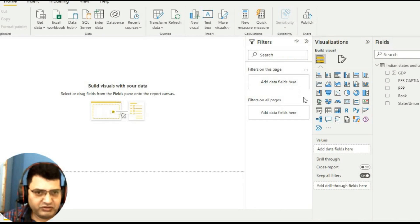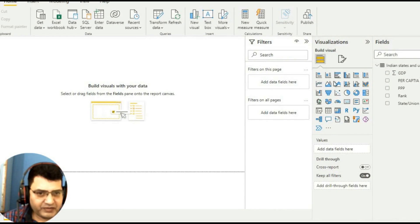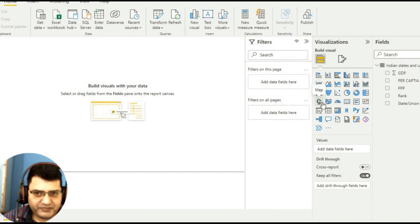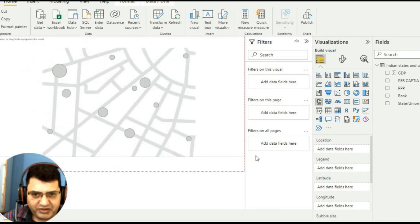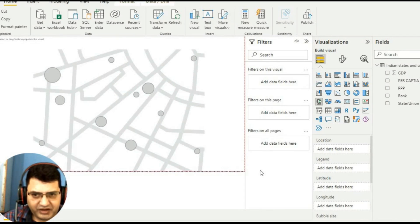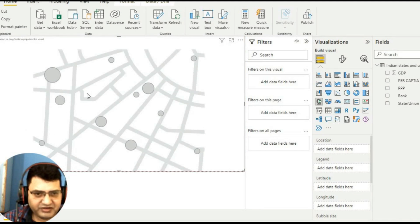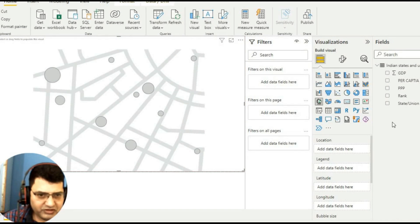First of all, in the visualization pane, I will go to this map. I have a format of map with me. I just open this and increase the size. Then in location I will take the states.